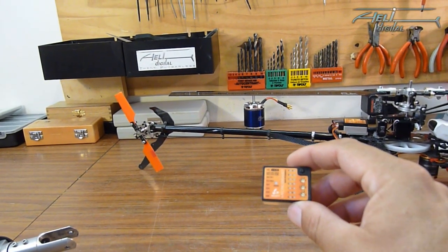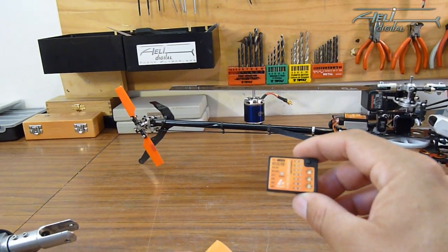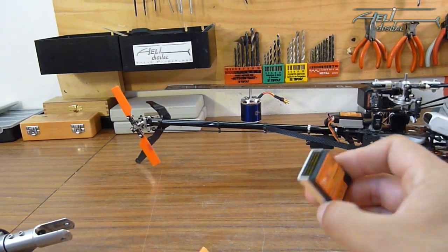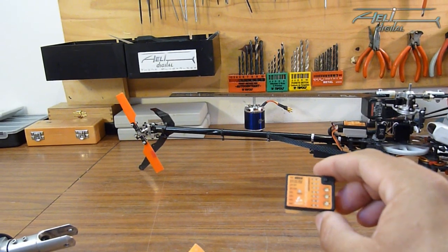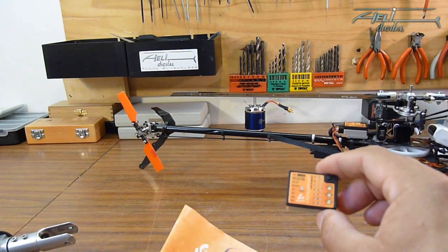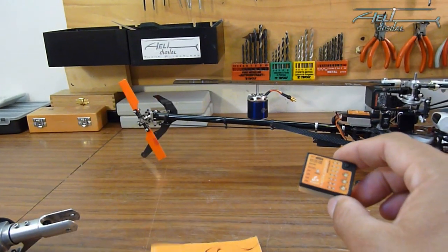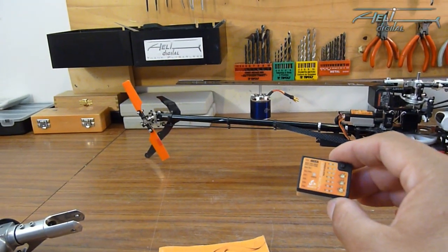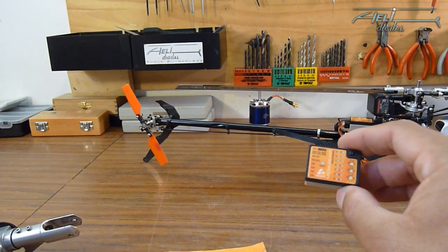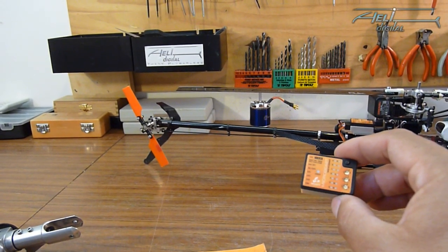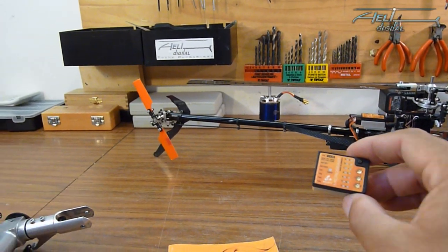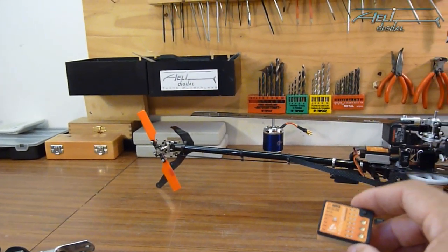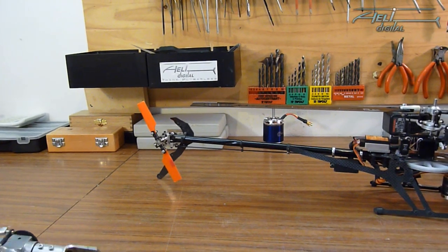Hi guys, I'm going to make you a setup video for the microbeast which is fairly easy to adjust following the instructions, but there are still a few points I want to mention concerning flybarless helicopters which are not necessarily written in the user manuals.